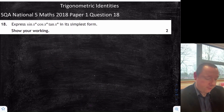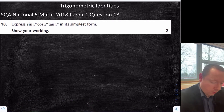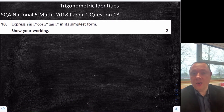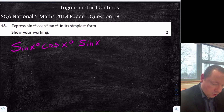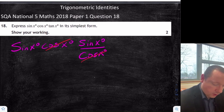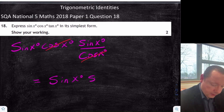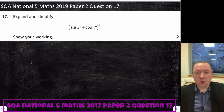2018 National 5 Maths Paper 1 Question 18: express sinx·cosx·tanx in its simplest form. We've got sinx and cosx, so we eliminate tanx by replacing it with sinx/cosx. So we have sinx·cosx·(sinx/cosx). The cosx cancels, leaving sinx times sinx, which we write as sin²x.